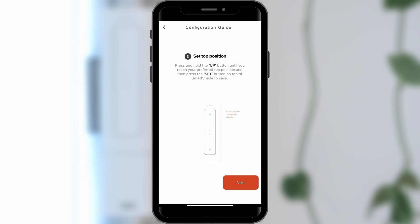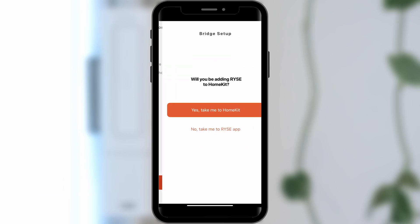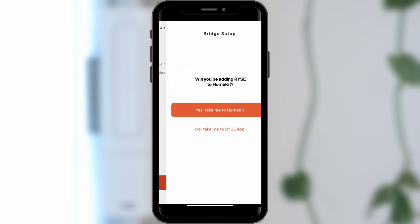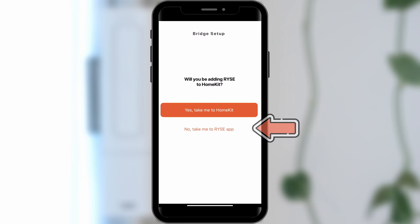When you have successfully configured your SmartShade's positions, tap Done. Select No, take me to the Ryze app to finish pairing your SmartShades.